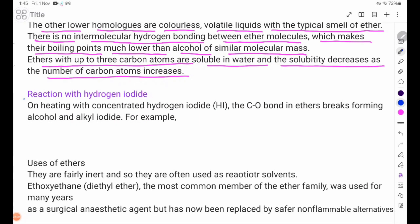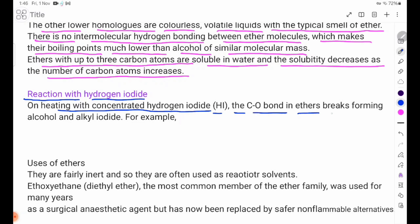Chemical properties — Reaction with hydrogen iodide: On heating with concentrated hydrogen iodide (HI), the carbon-oxygen bond in ethers breaks, forming an alcohol and an alkyl iodide.